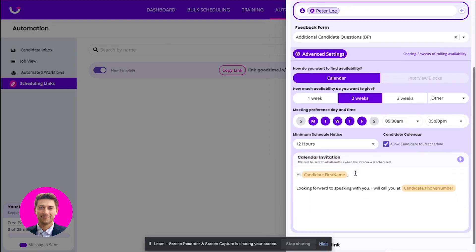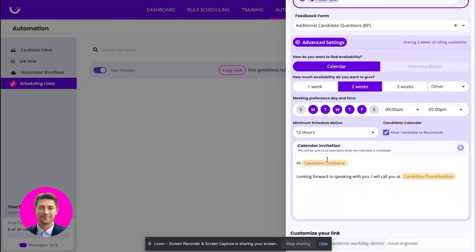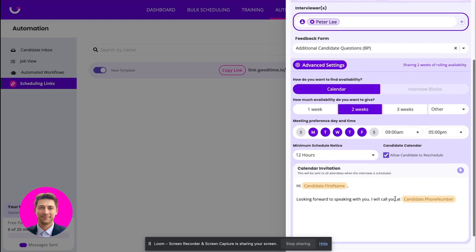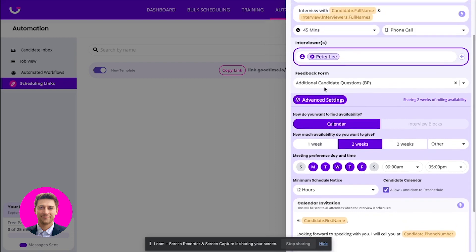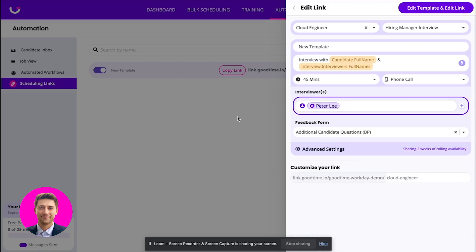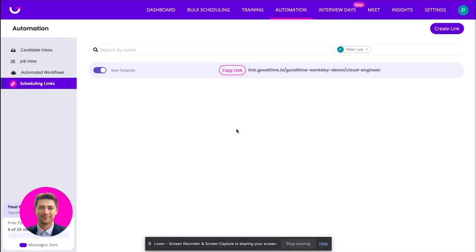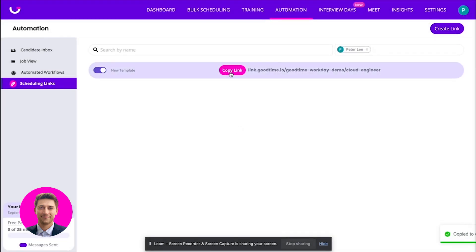Down below, we have some advanced settings so you can customize the calendar invitations. You can customize the availability, all that good stuff. But this looks good and I wanted to walk you through what the power of the scheduling link looks like.